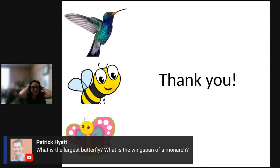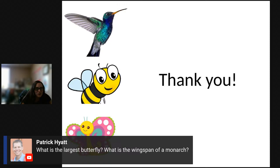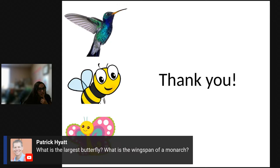Question: what is the largest butterfly and what is the wingspan of a monarch? I'm not sure off the top of my head, but the two-tailed swallowtail is pretty big. I'll have to do a bit more research on the monarch's exact wingspan. That's all I have for my presentation — I'm happy to answer any other questions to the best of my ability.